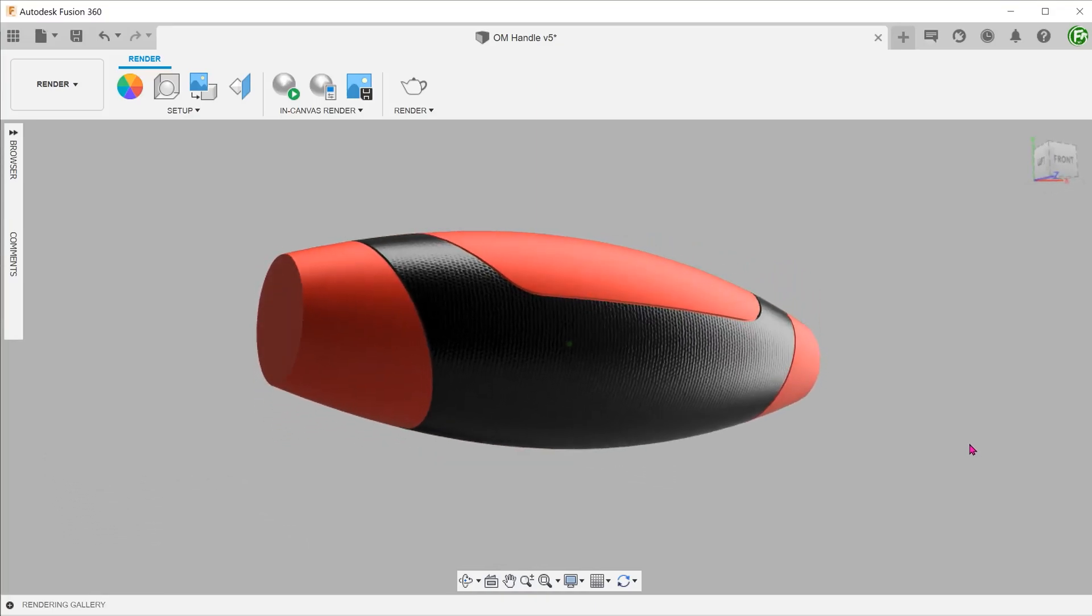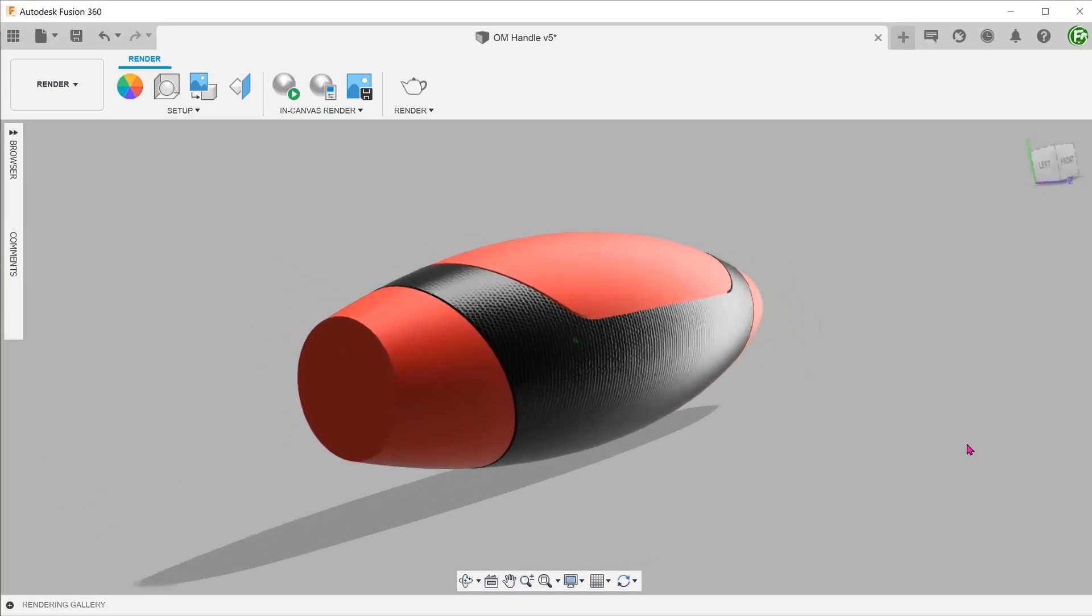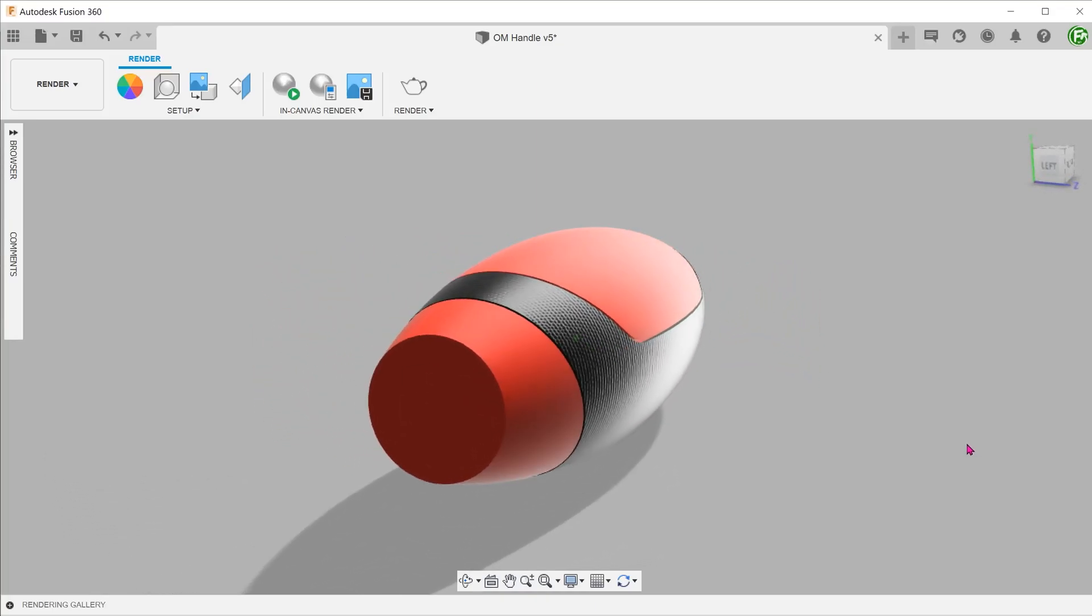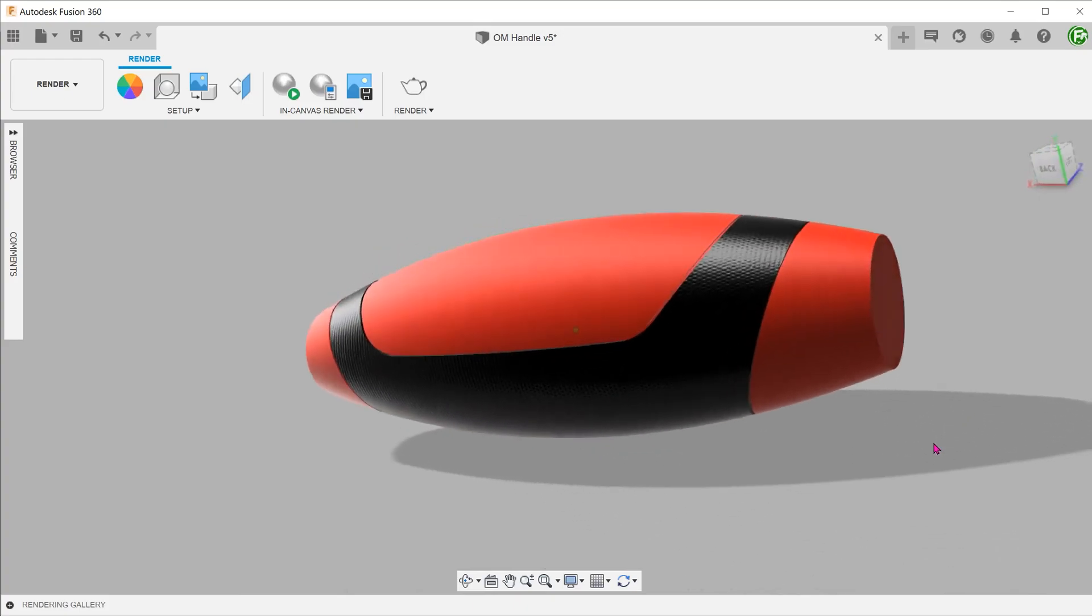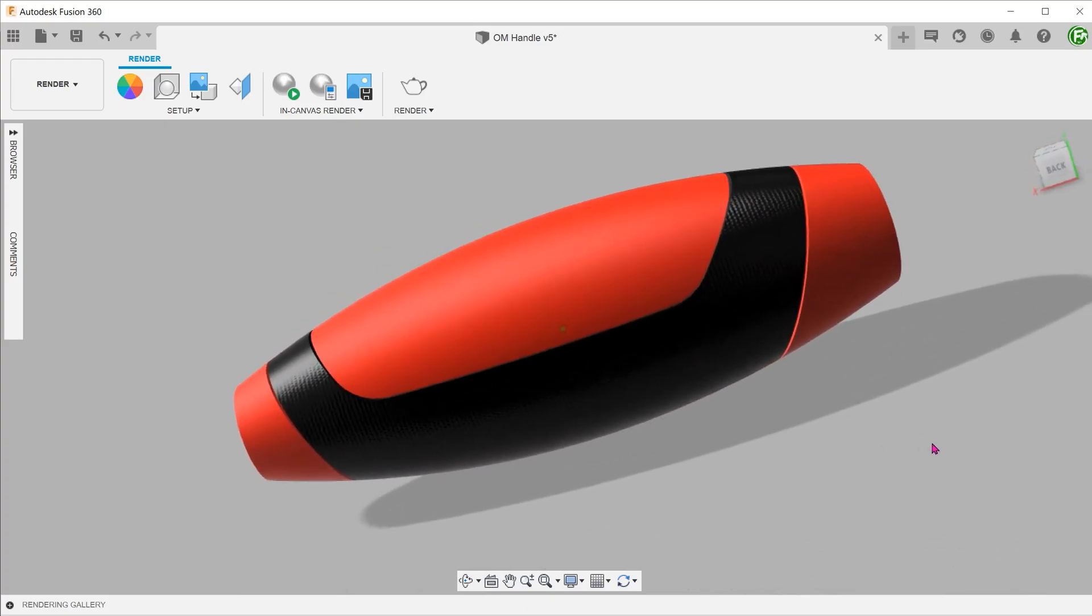When designing handheld products, it is quite common to include overmolded hand grips. Let's take a look at a few ways of modeling them.